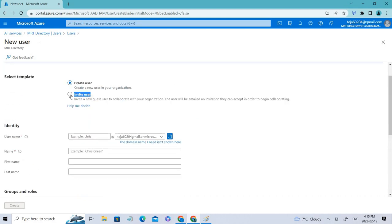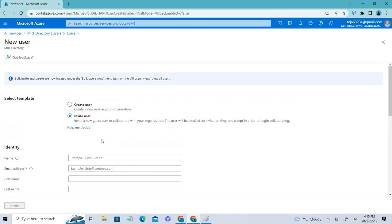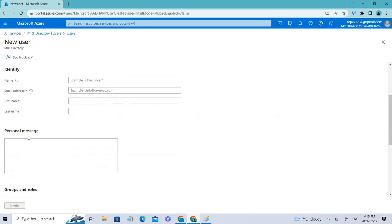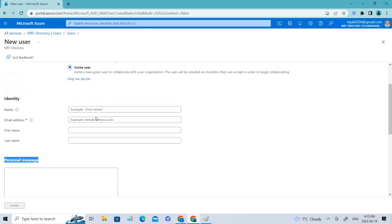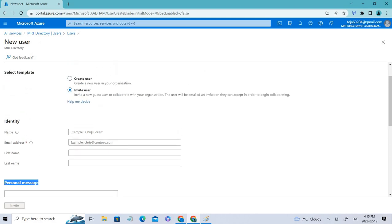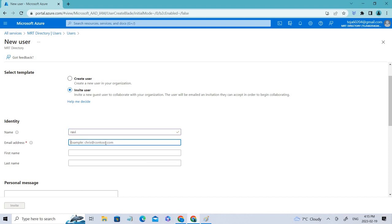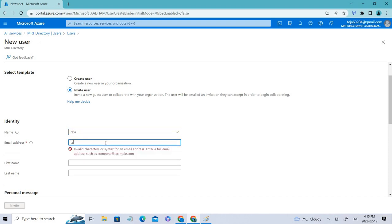The options will be the same, but you can see there is a change. Whenever you click, there is an extra option which is personal message. You can just invite him saying that there is a project going on and we need testing and so on. Based on your needs, you can use this. So let's go ahead and try to create an invite.